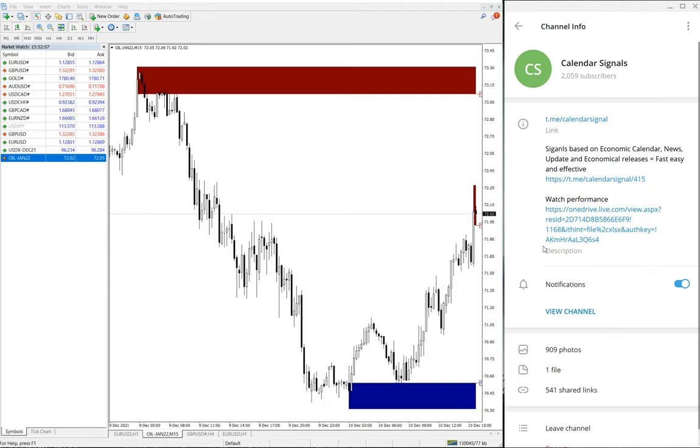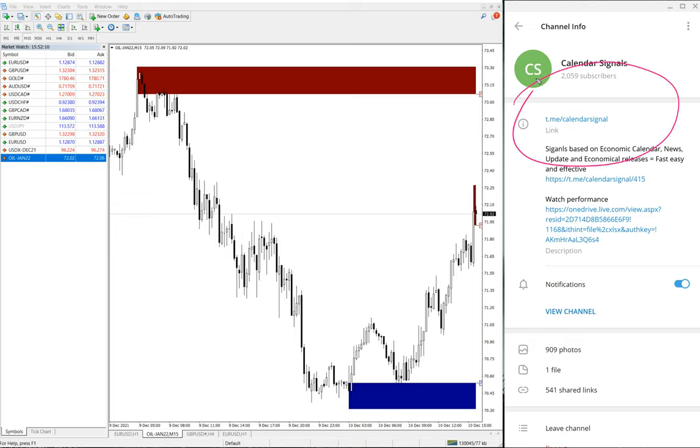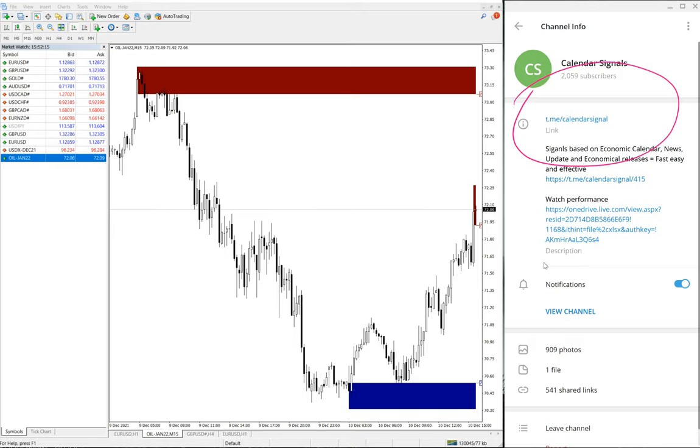All these signals are given on our free Telegram channel, which is t.me/calendarsignal. This is our free Telegram channel for calendar signals.